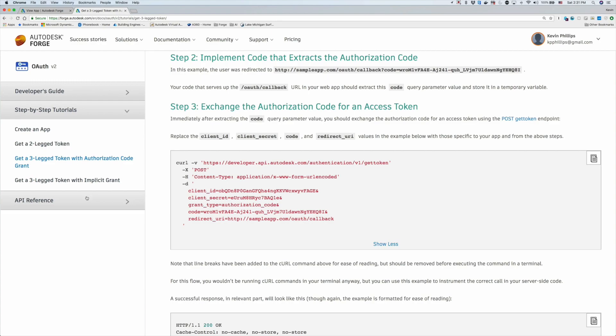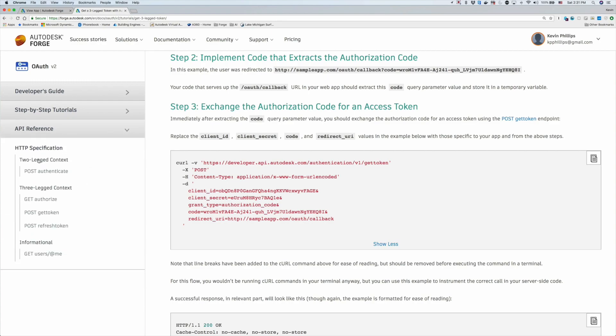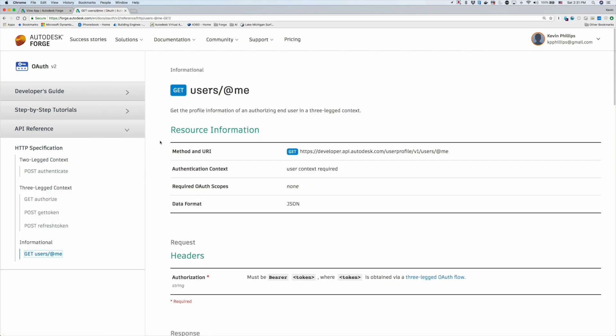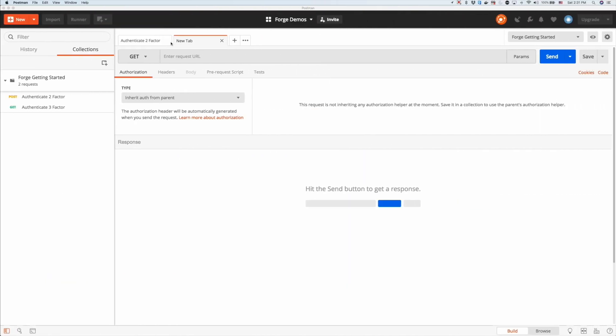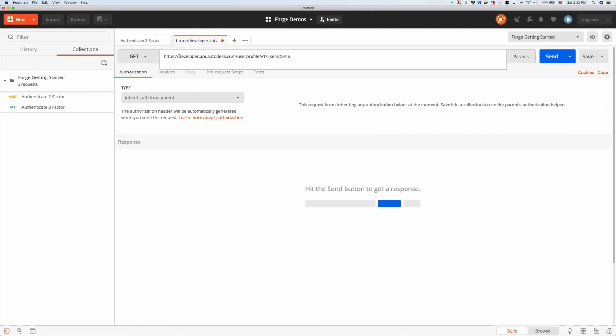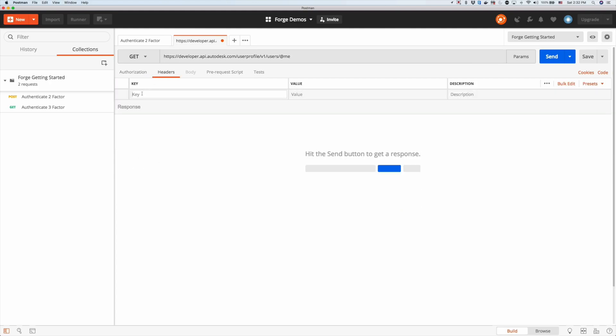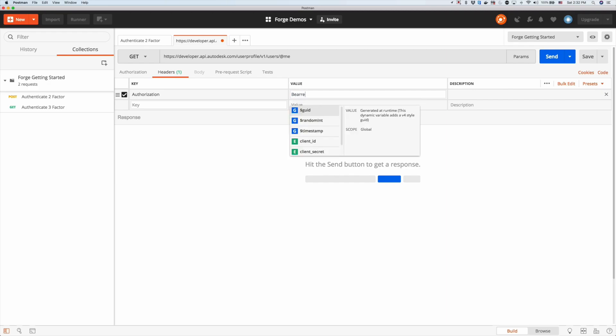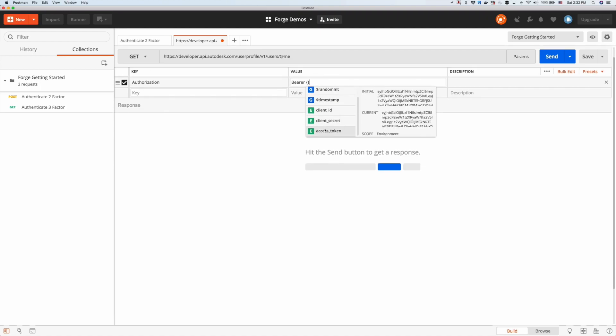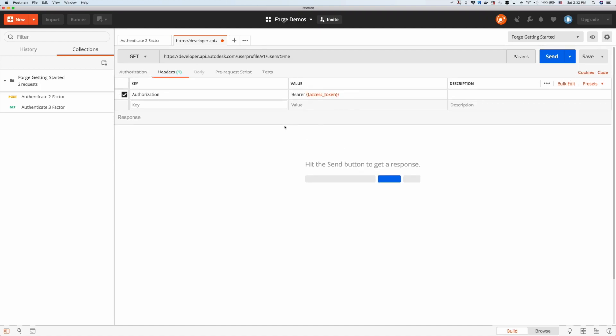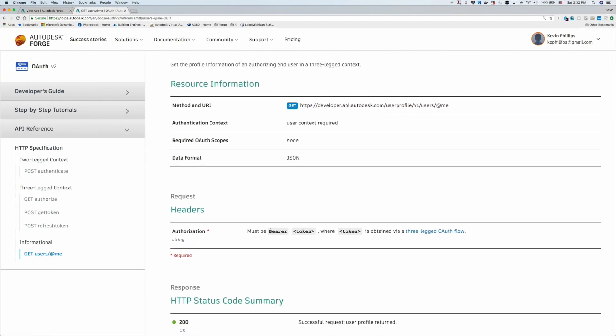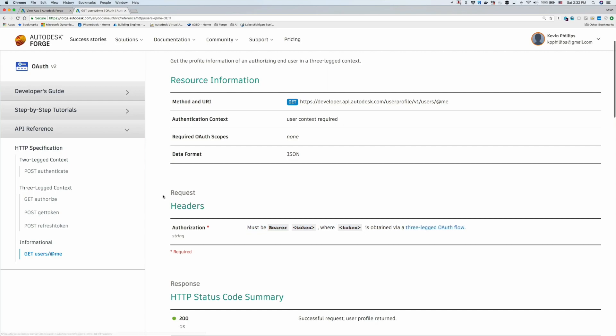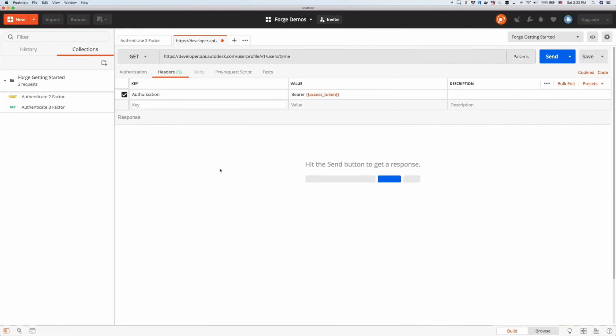Going back to the API reference, the first thing we're going to try to do is use this three-legged context with the authentication token and use this URL to get access to the user information. To update these headers, we need to enter in an authorization header and use that access token. This is the correct format. We're going to send this HTTP request, this REST request.